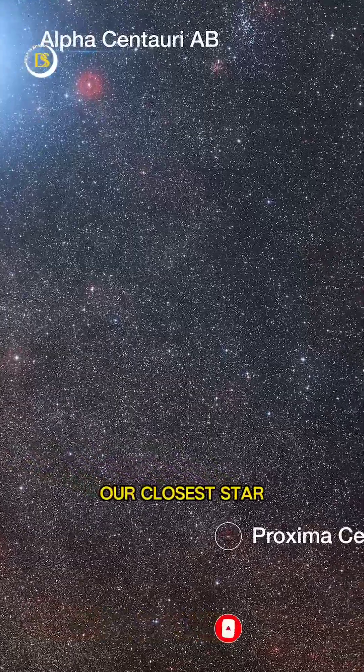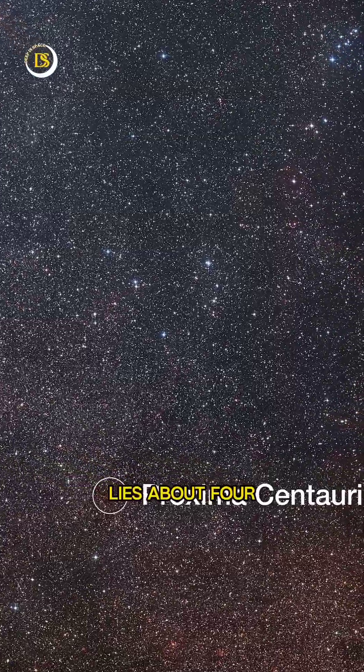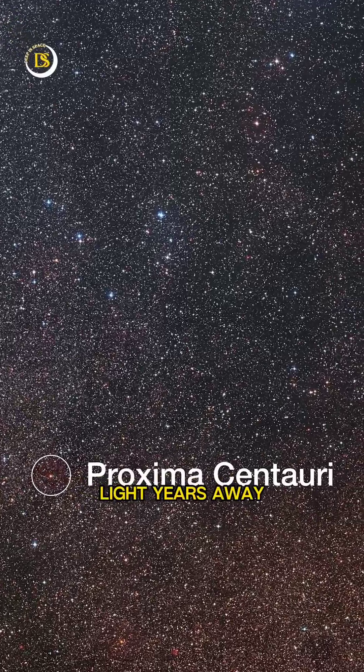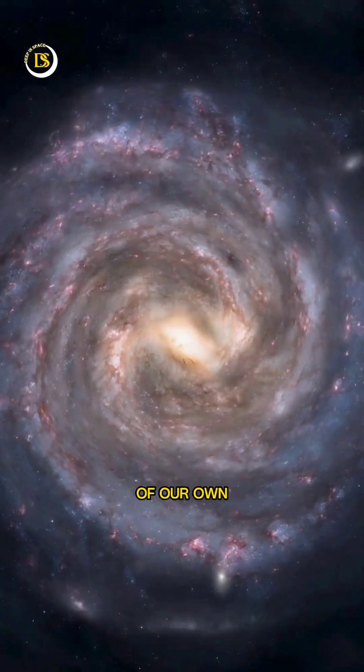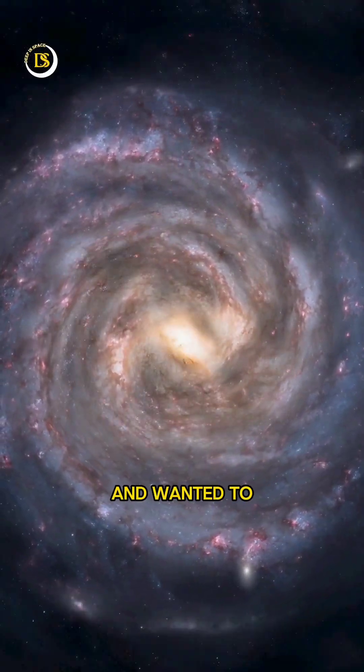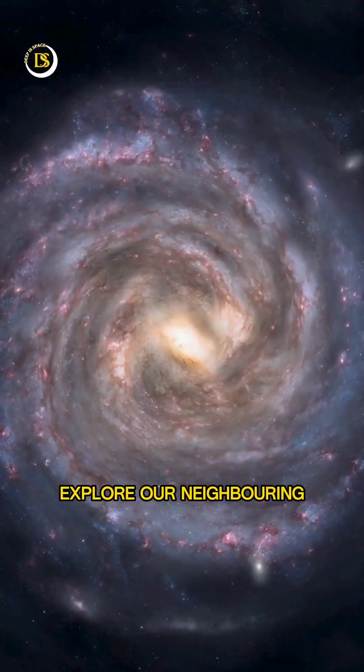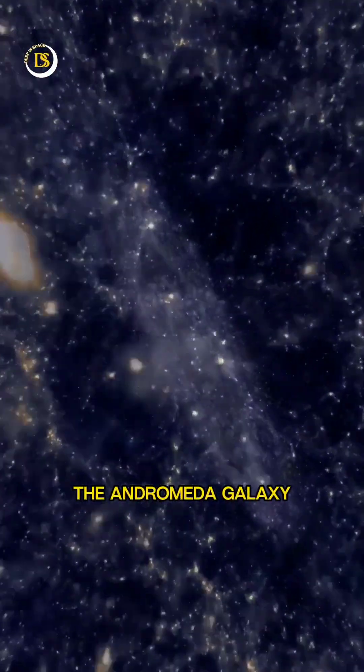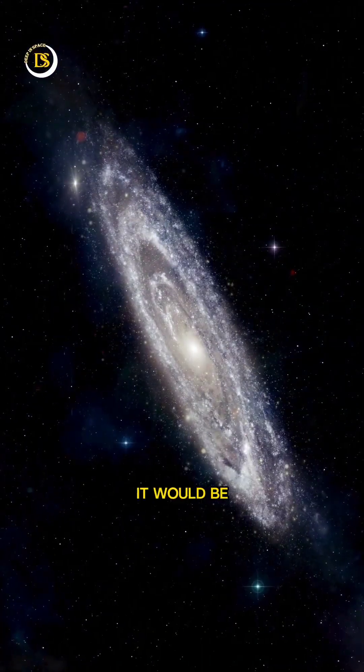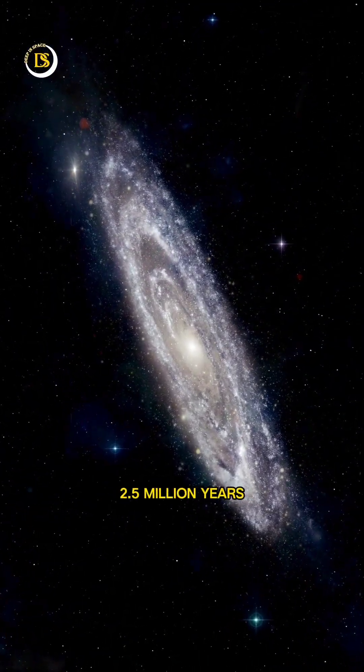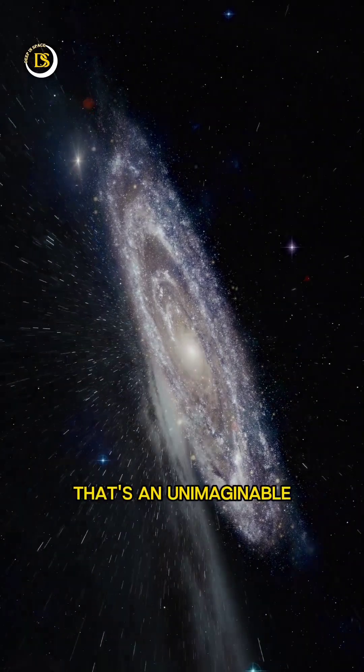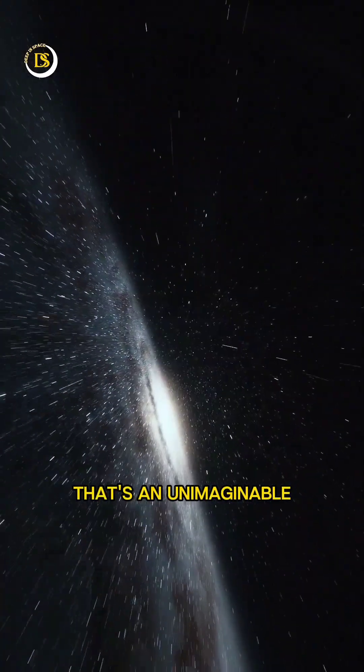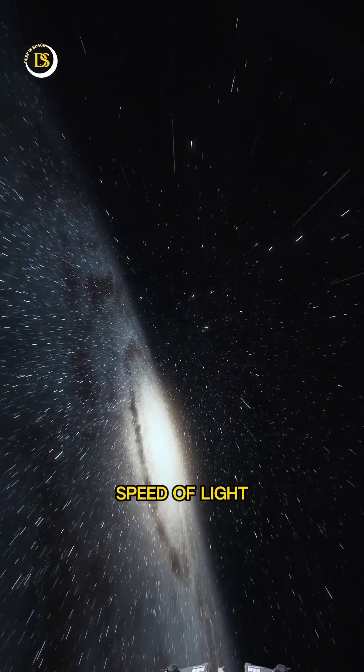Our closest star, Proxima Centauri, lies about four light years away. And if we ever grew tired of our own Milky Way galaxy and wanted to explore our neighboring galaxy, the Andromeda galaxy, it would be an epic journey of approximately 2.5 million years. That's an unimaginable length of time, even at the speed of light.